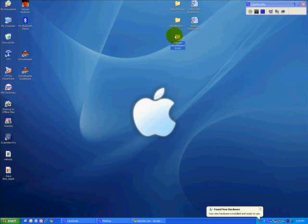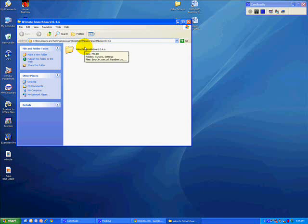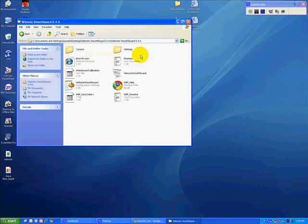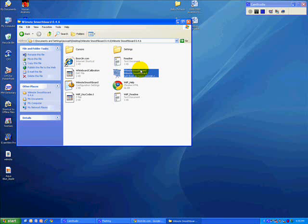Right here on my desktop, I have a Wiimote smooth board. And this is what I'm going to use to connect to the Wiimote and allow it to be turned into a smart board. I'm going to open that up. And that's the program that I'm going to run right there.